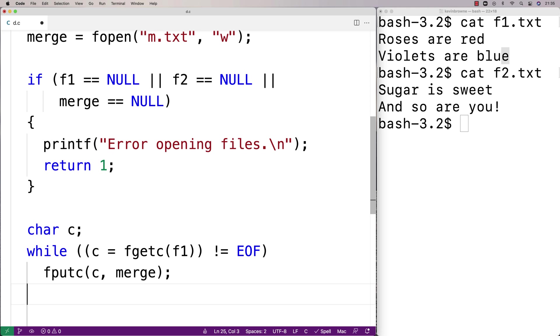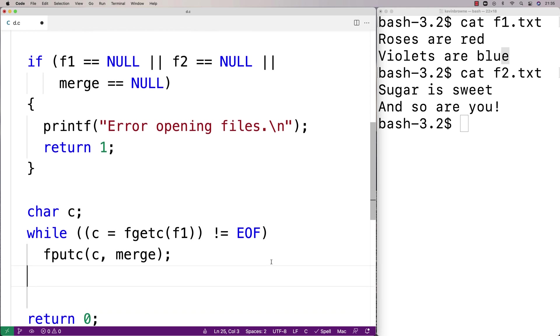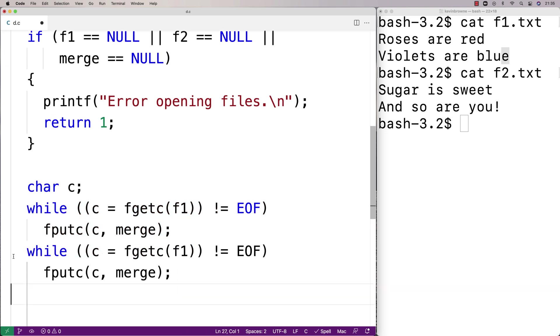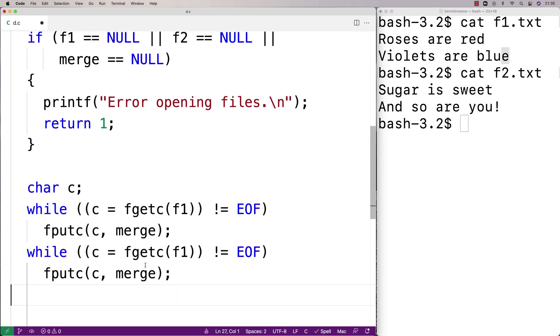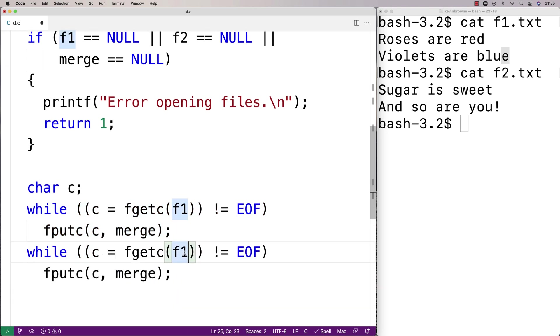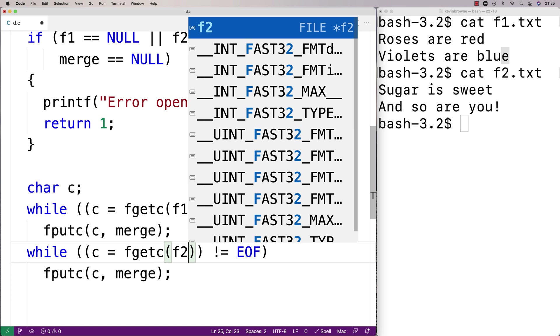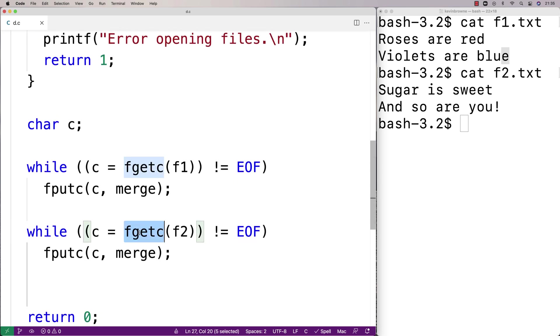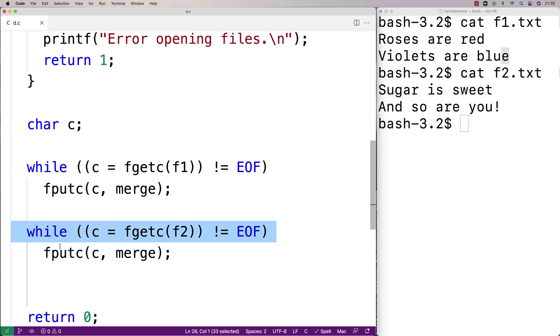And then we're going to do the exact same thing for file two. So we'll just say here while c equals fgetc f2, and we'll just do the exact same thing for the second file. So when this is all done we should have written the contents of both files to the merge file.